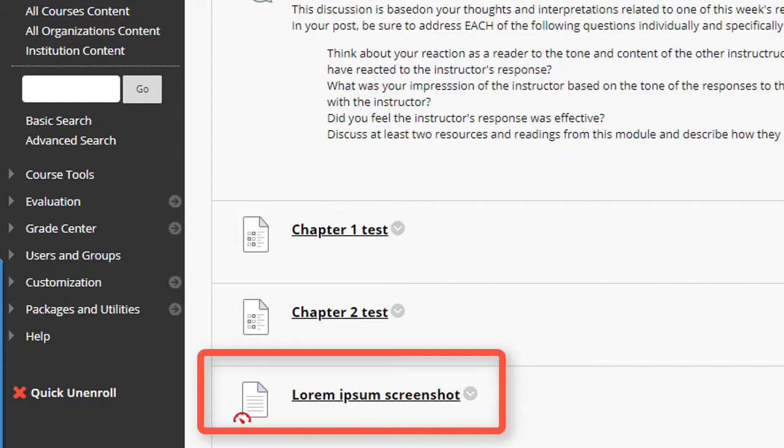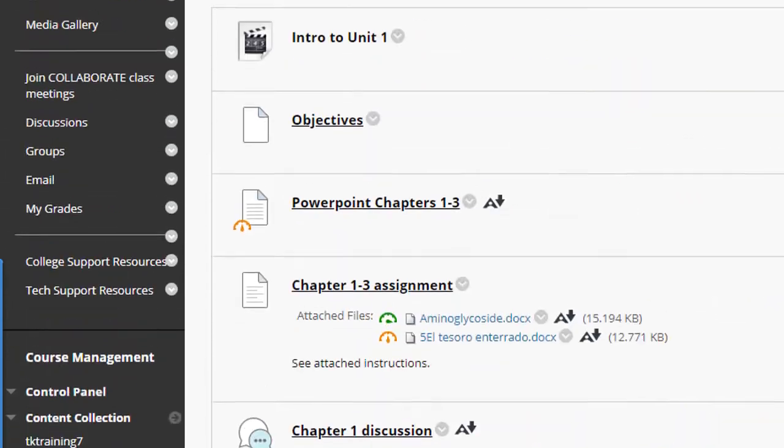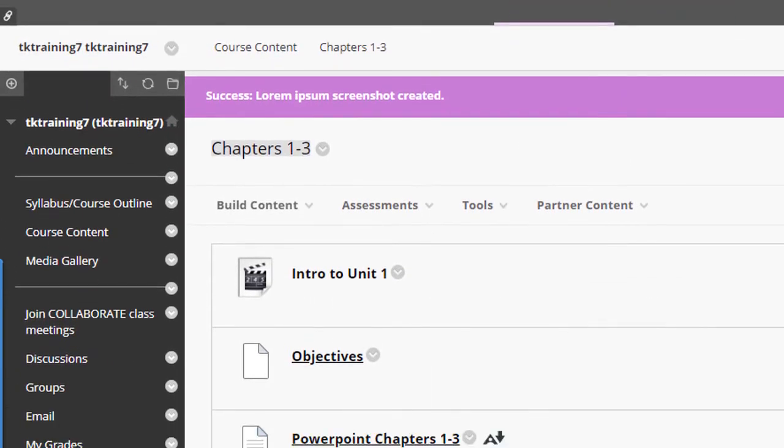Now I click submit, and this file has now been uploaded into my course. However, it has actually been uploaded into the course content collection. So let me show you how to get to the content collection tool.